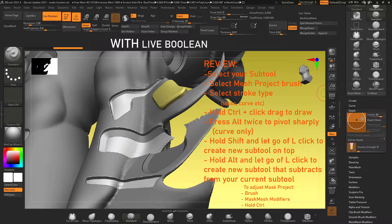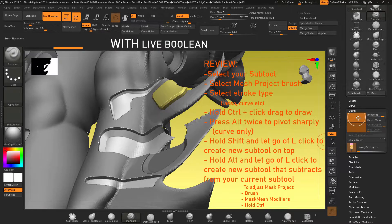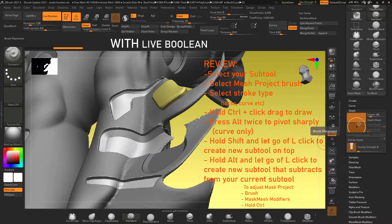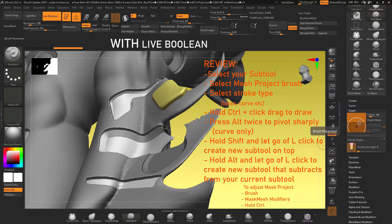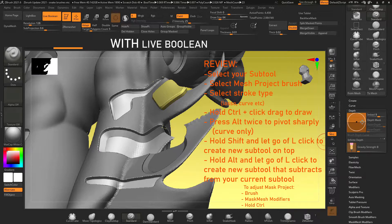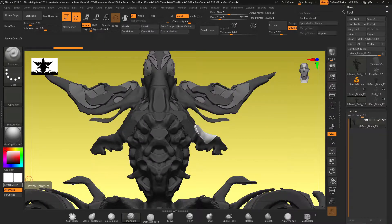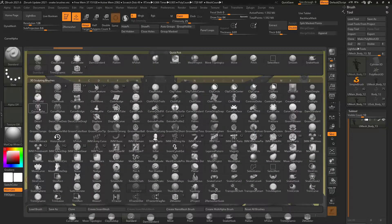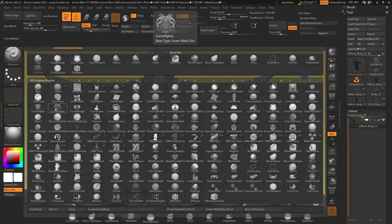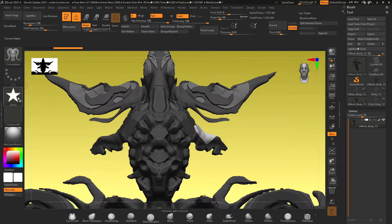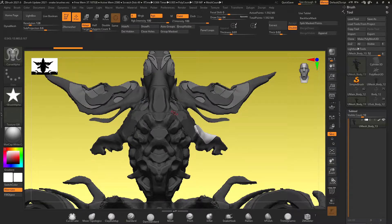Also underneath the brush menu you can go to depth and you can drag the little dot higher or lower above that center line. Higher means that the object that you draw is going to sit higher above the mesh and if you drag the dot below it means that the object you draw is going to sit further into the mesh.